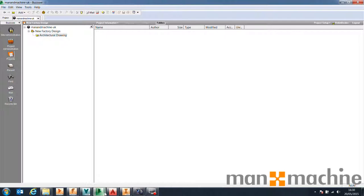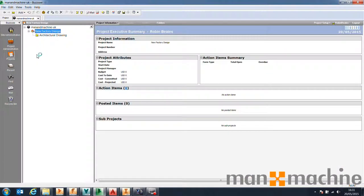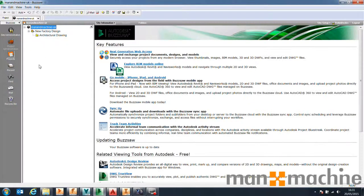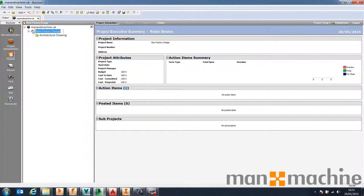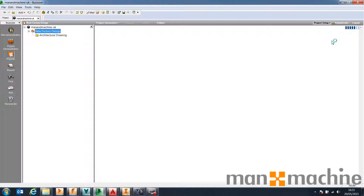Before we get into that, let's have a brief overview of Buzzsaw. It's relatively simple — like most cloud-based file sharing applications — but it has some nice features like workflows. I'm on Buzzsaw Professional. We've got no data at the minute: just a site, an empty project, and an empty folder. Going into the project and selecting Project Setup, we have the ability to create projects with all kinds of information. The most important feature in Buzzsaw Professional is the ability to create workflows or business processes directly inside Buzzsaw.